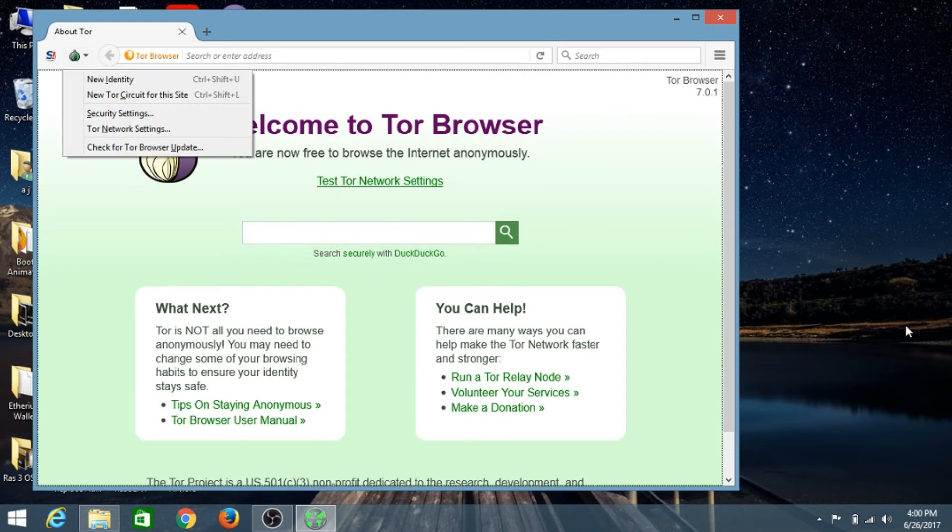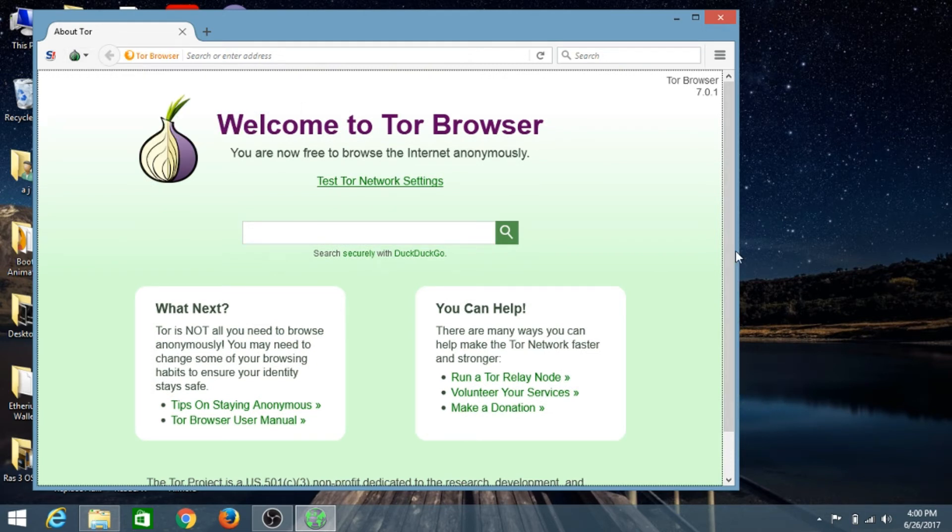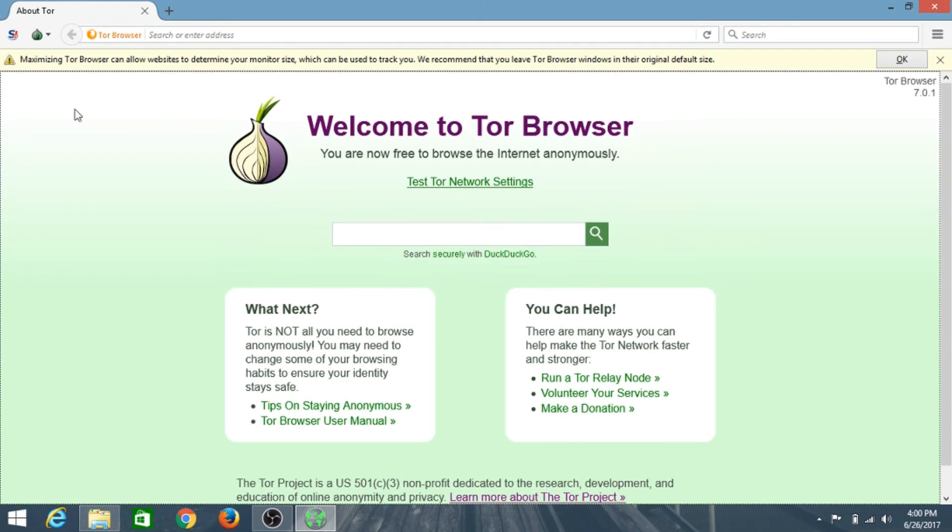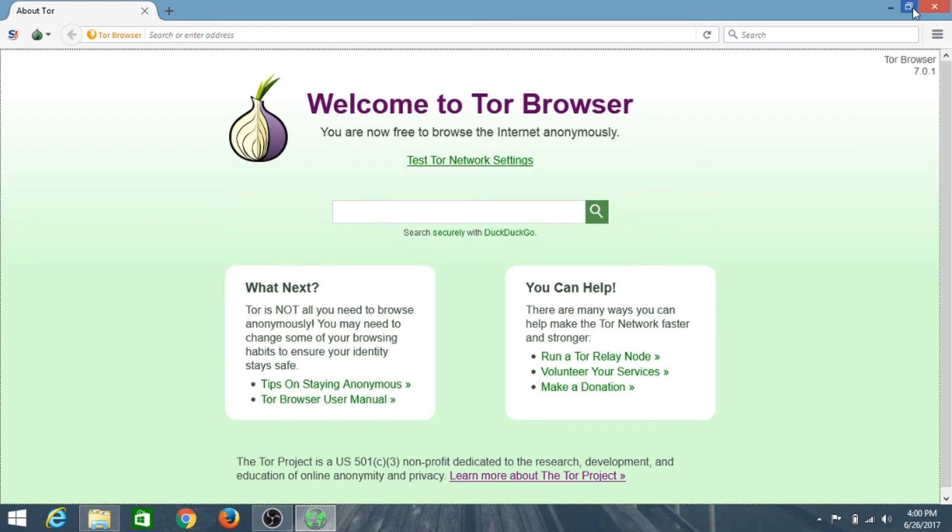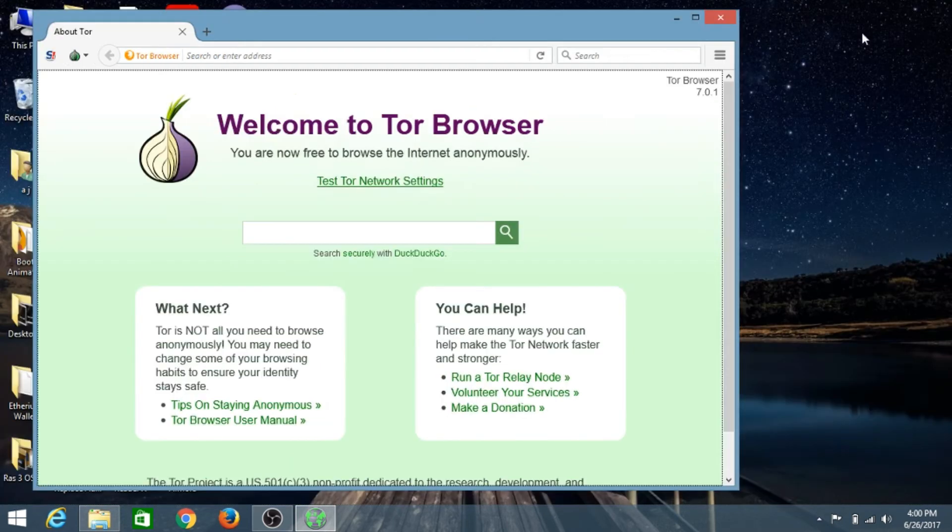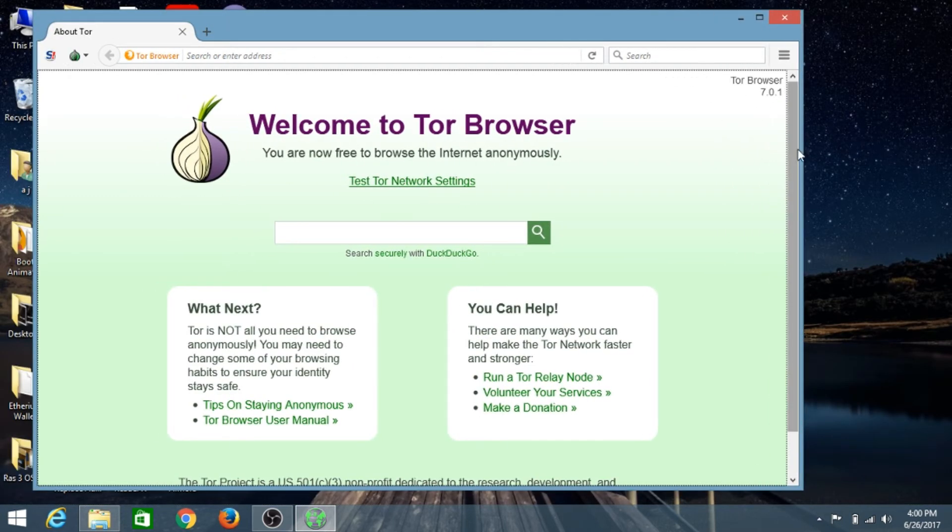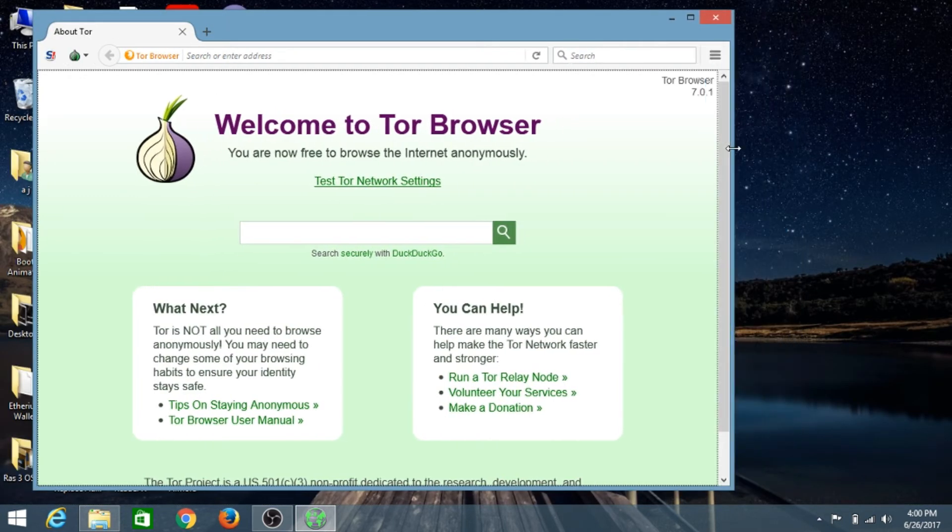Make sure you do not resize this window. If you make it full screen, it shows that maximizing Tor Browser can allow websites to determine your monitor size, which can be used to track you. I do not recommend maximizing this Tor Browser. Just keep it as it is or drag it like this.